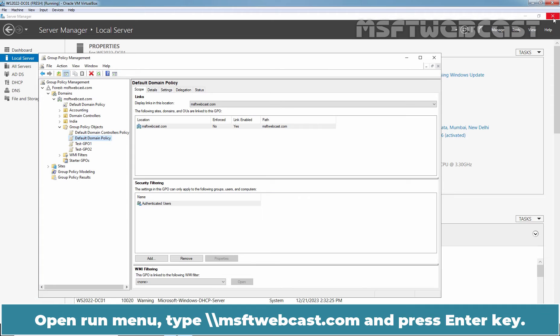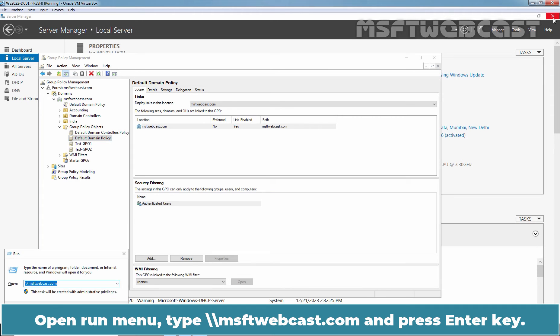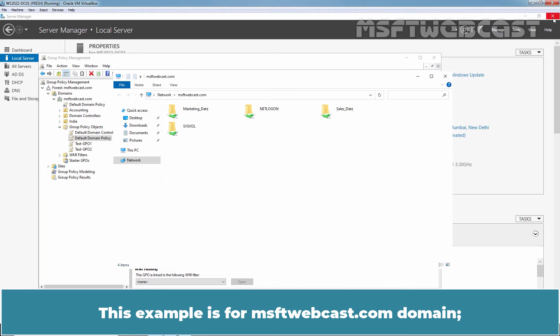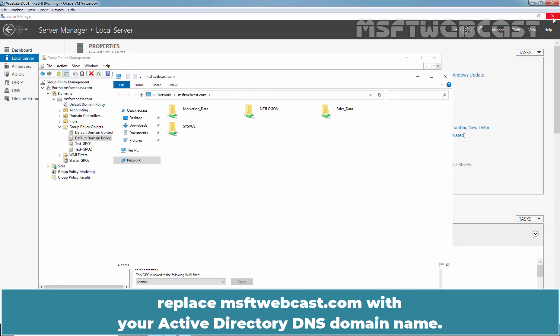Open Run Menu, type UNC path backslash backslash msftwebcast.com and press Enter key. This example is for msftwebcast.com domain. Replace msftwebcast.com with your Active Directory DNS domain name.